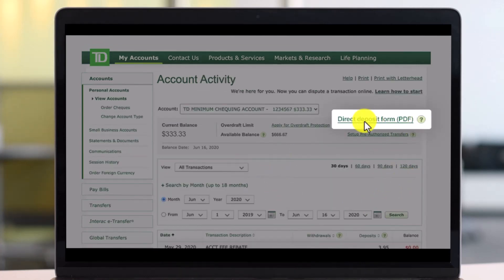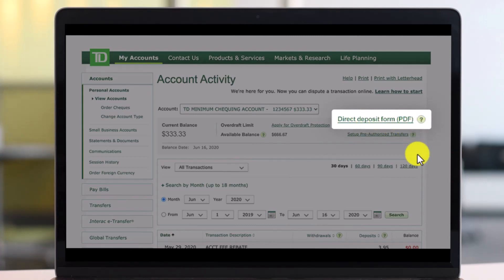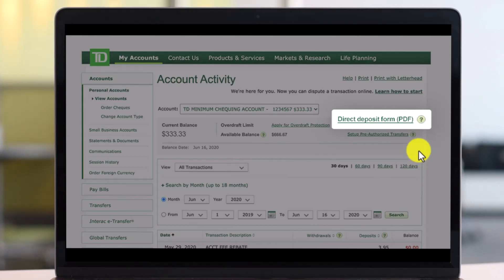Once you do so, on the right-hand side of that specific account, you'll find the option that says 'Direct Deposit Form,' which is in PDF format. Keep in mind that you need to have a PDF viewer installed on your computer, such as Adobe Reader or any other PDF reader, otherwise you will not be able to view this deposit form.